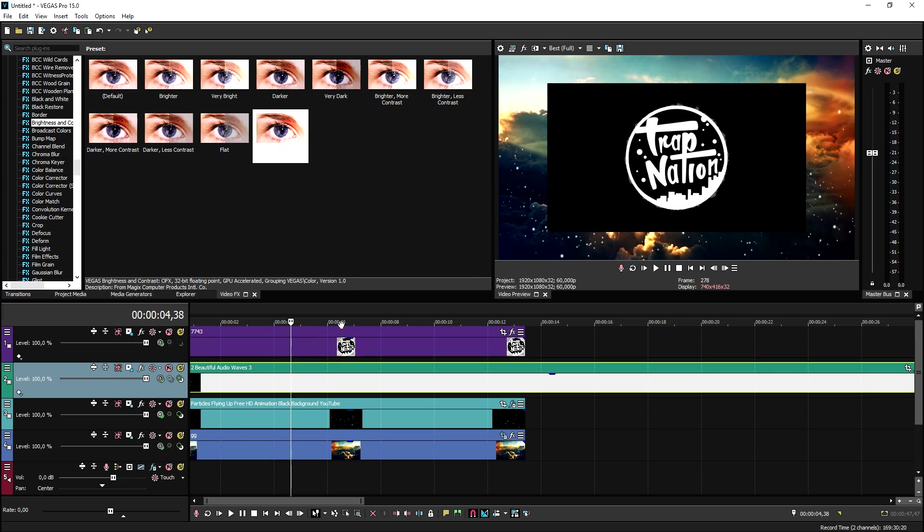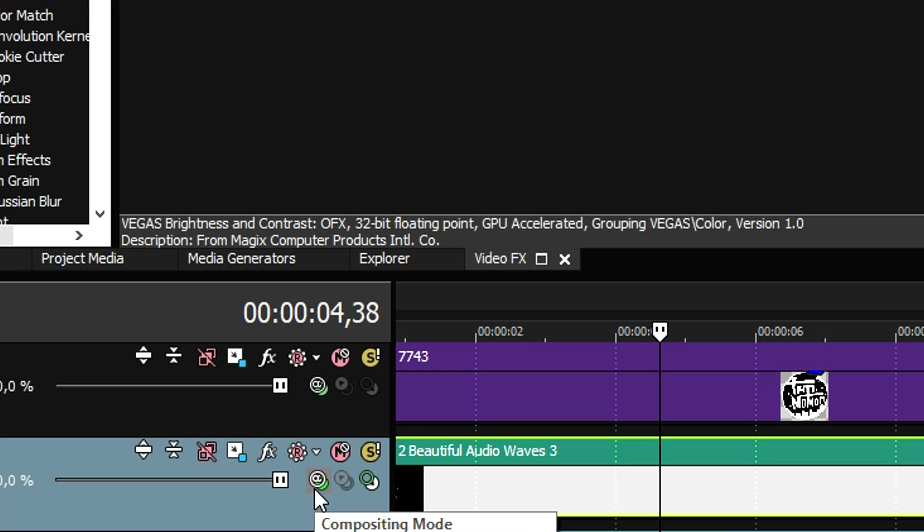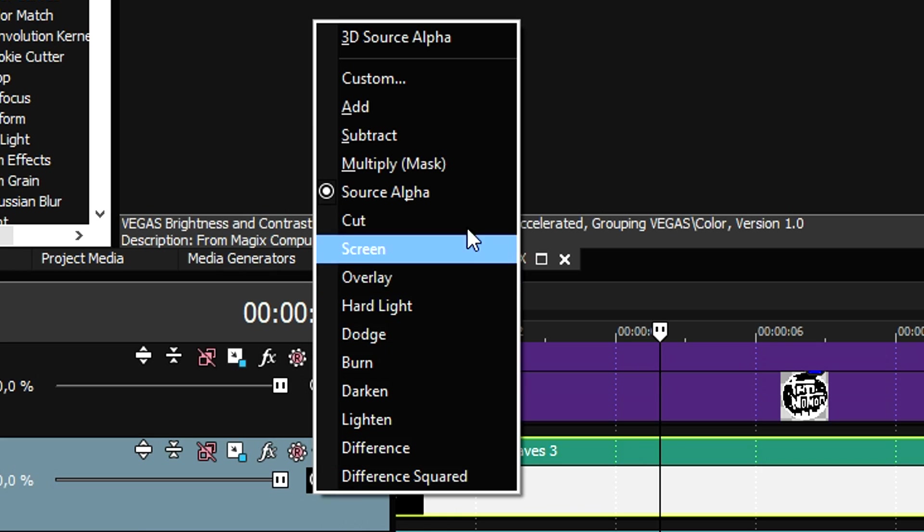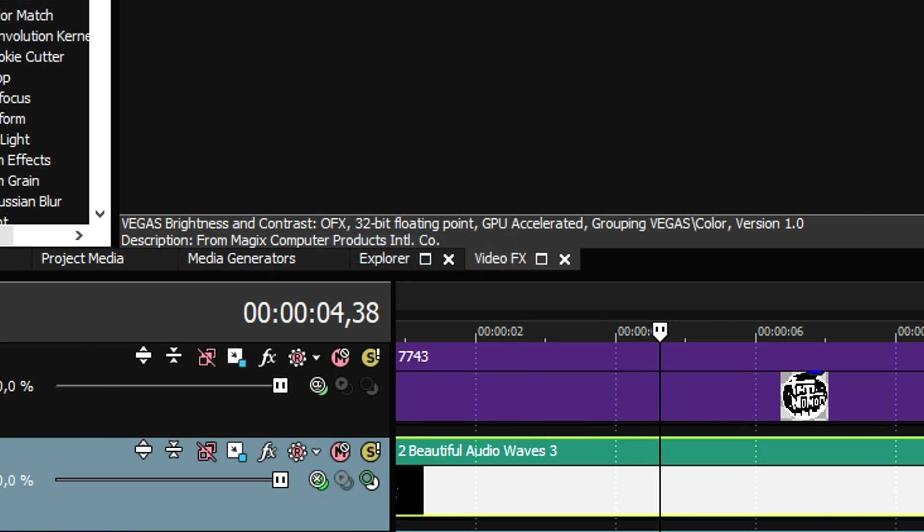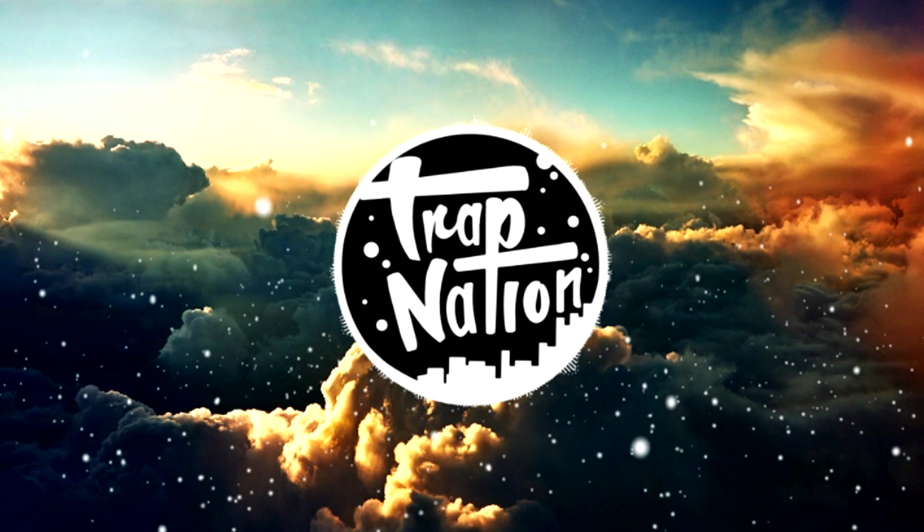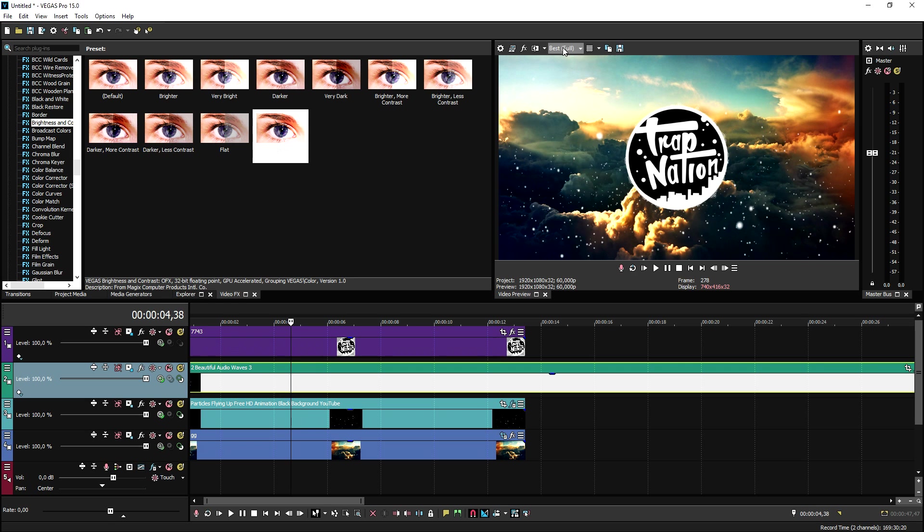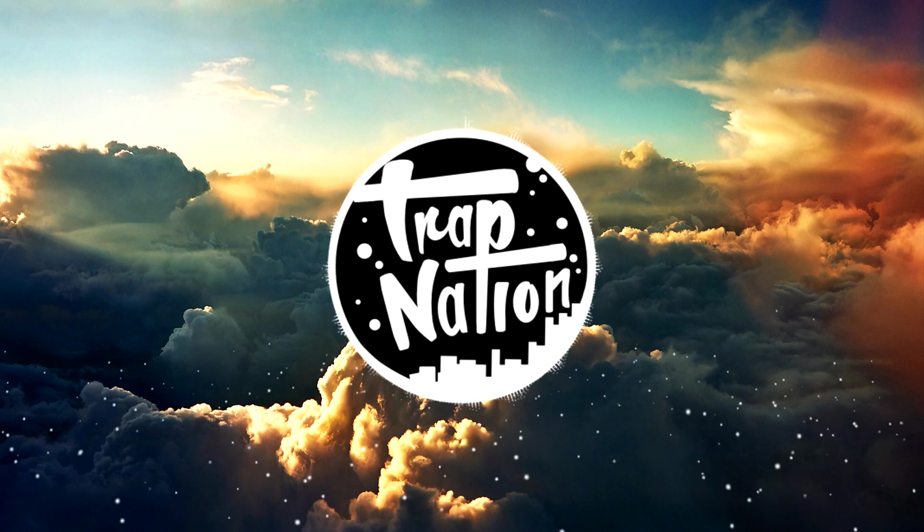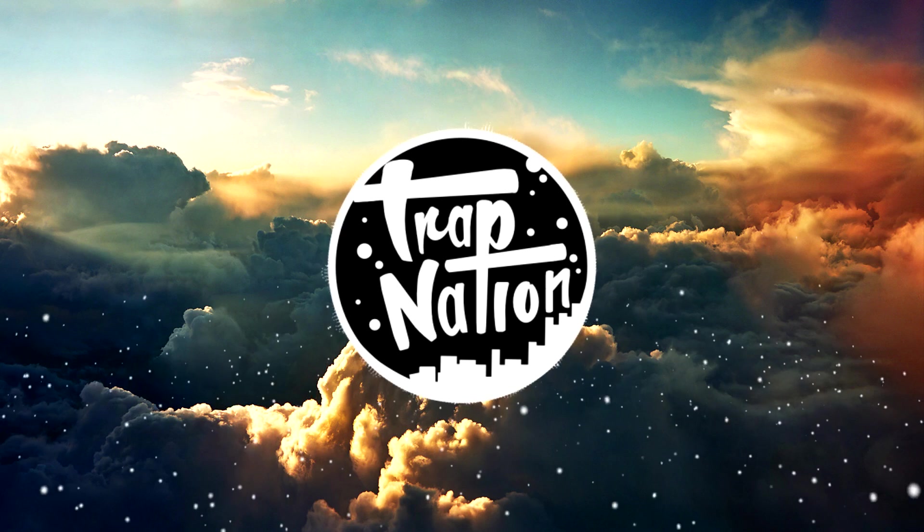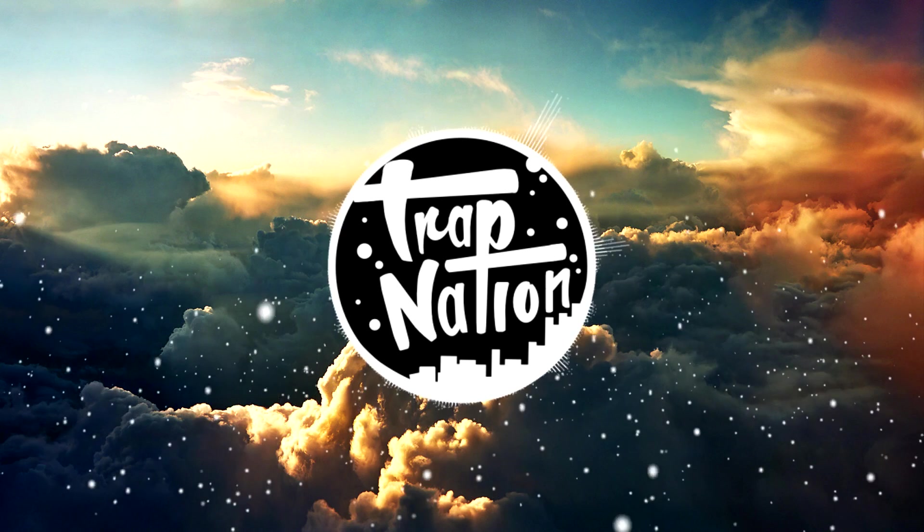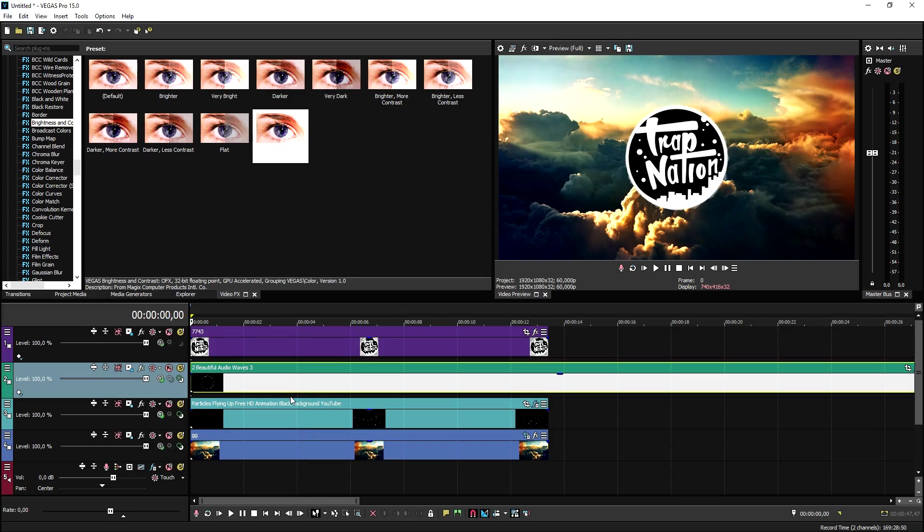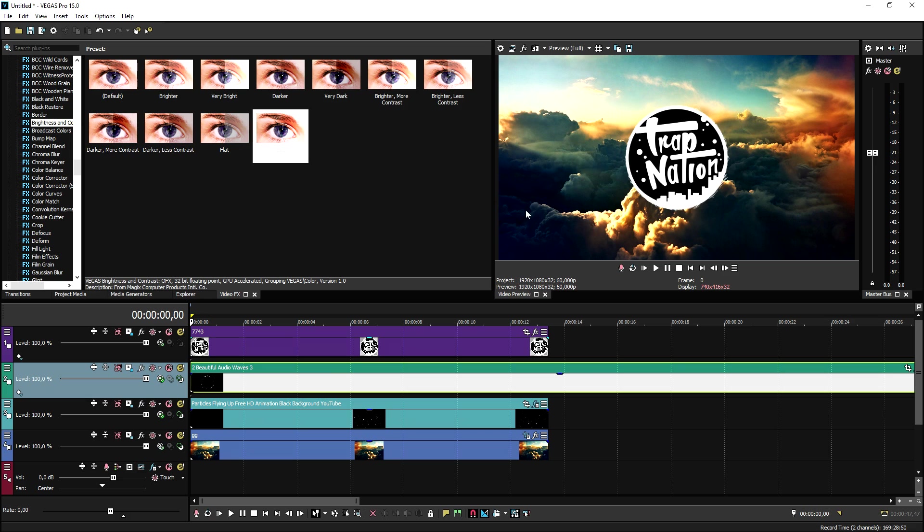Now the only thing we need to do is get rid of the black. There are two methods. The first method is to go to compositing mode and put it on to screen. If I go ahead and put the quality to full, if I play it back, as you can see the audio waves are coming out of the circle. The other way to do it is to just add in a black chroma key, but the composite mode is just way way easier and way faster.